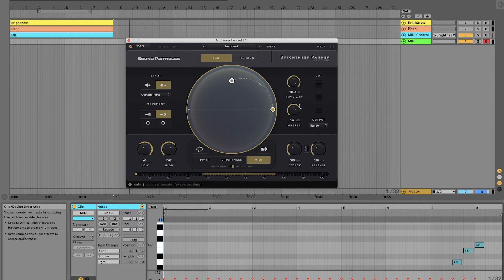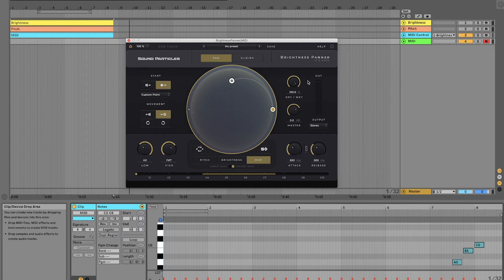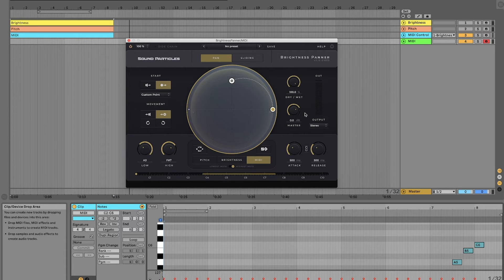You can use the dry and wet knob to mix between the dry signal and the processed signal. You can also use the gain knob to increase or reduce the overall volume of the output of the plugin.